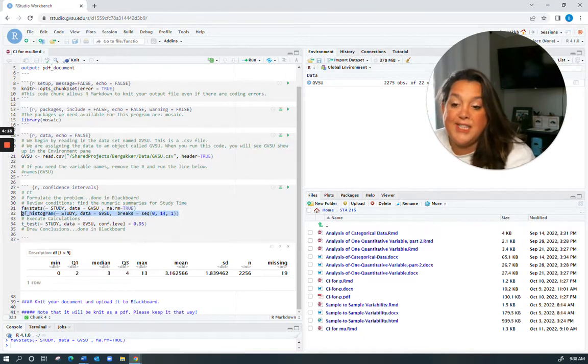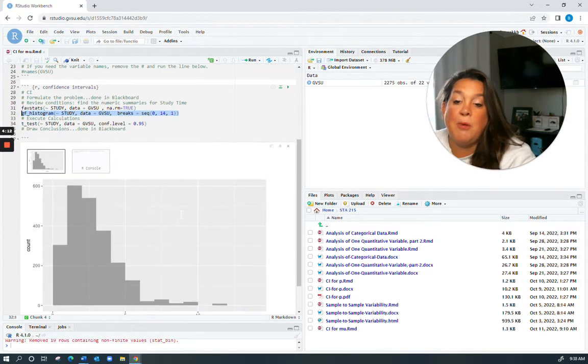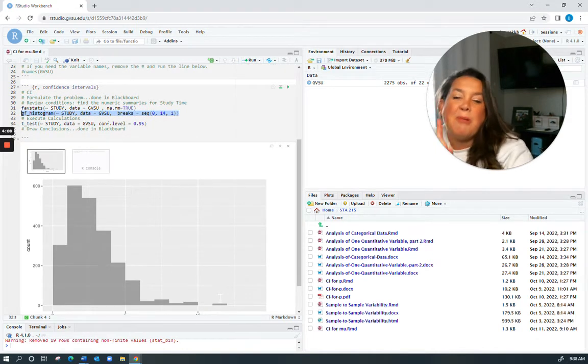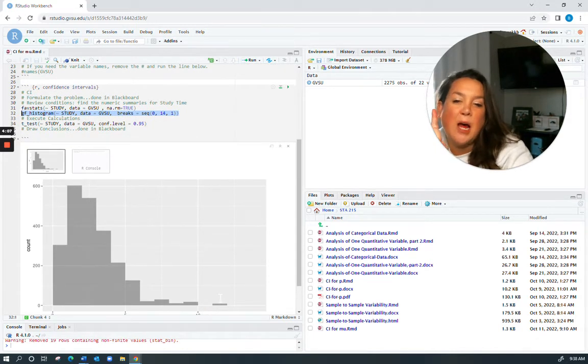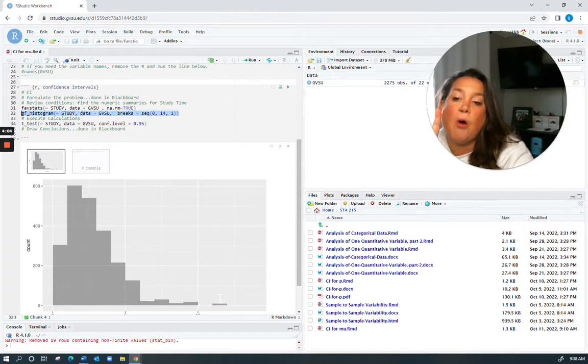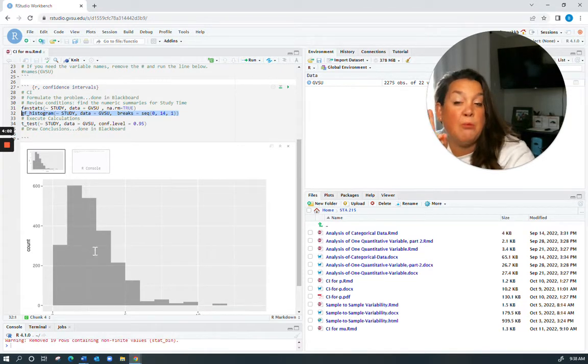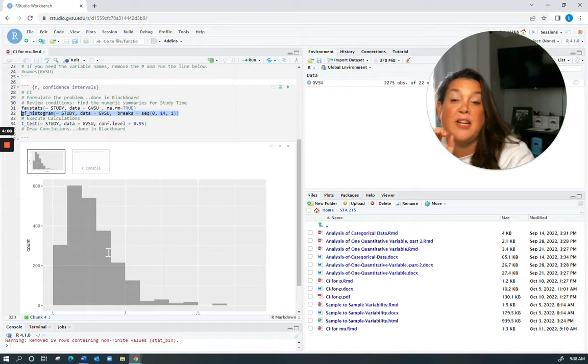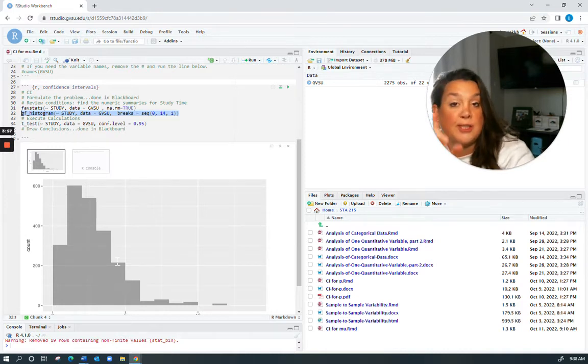So when I run this histogram, you notice that it's right skewed and it's got an outlier. Because of how big the sample size is and because of how close the mean and median really are to each other, I'm going to say that it's appropriate to continue and that our conditions are met.